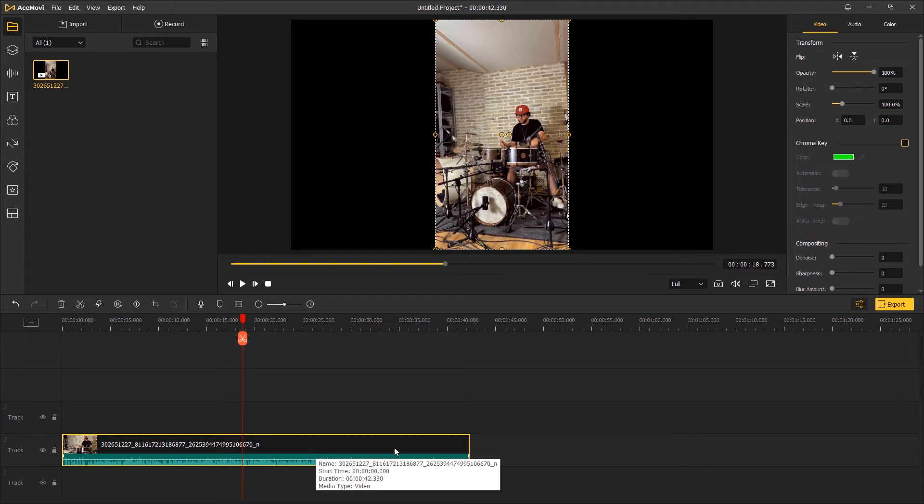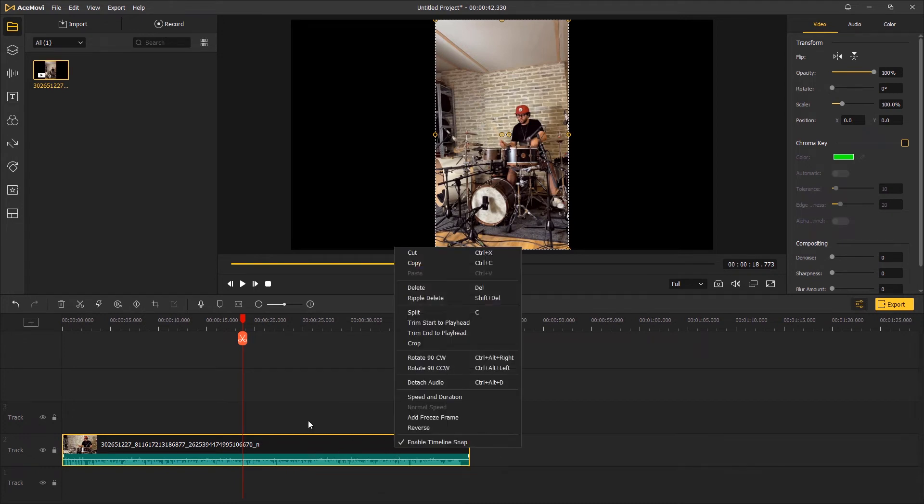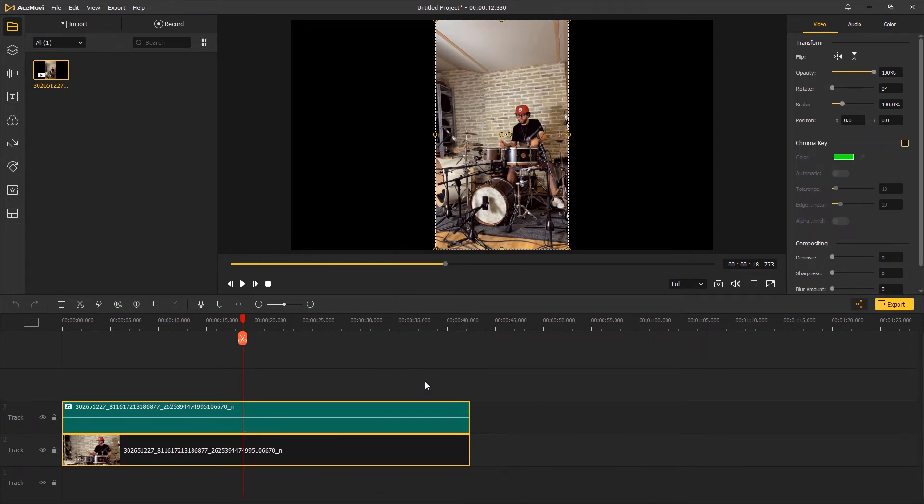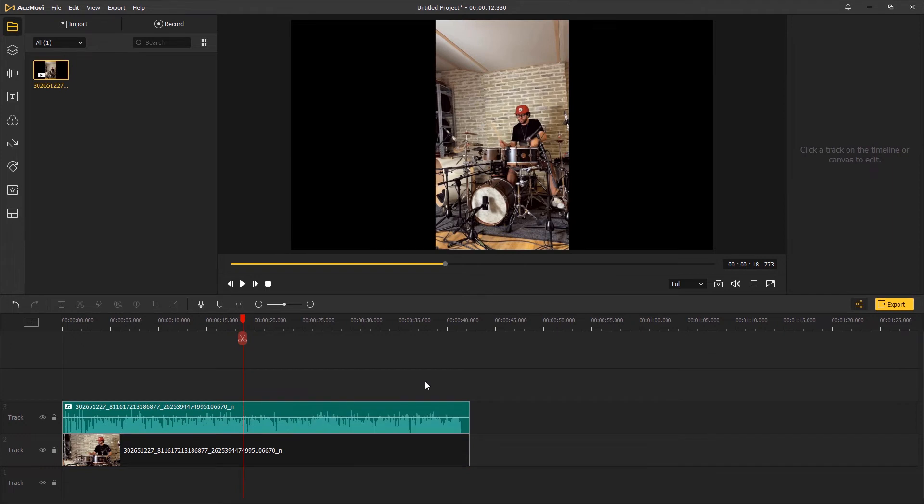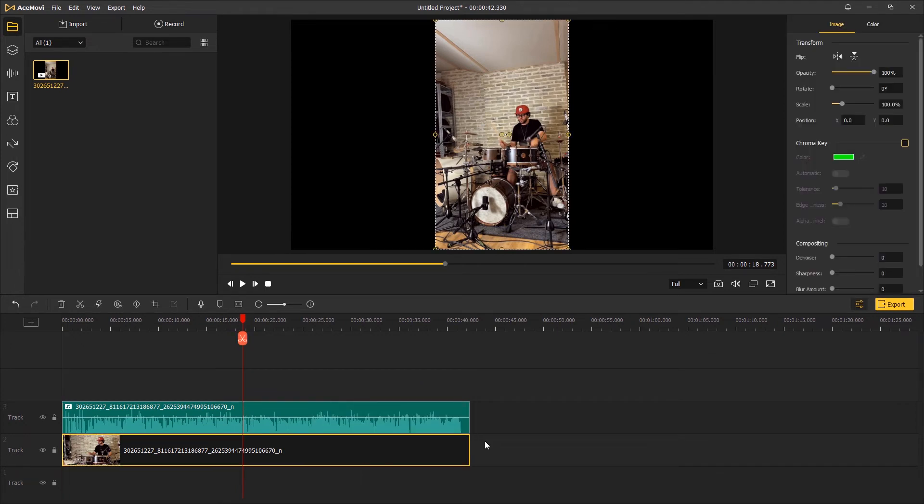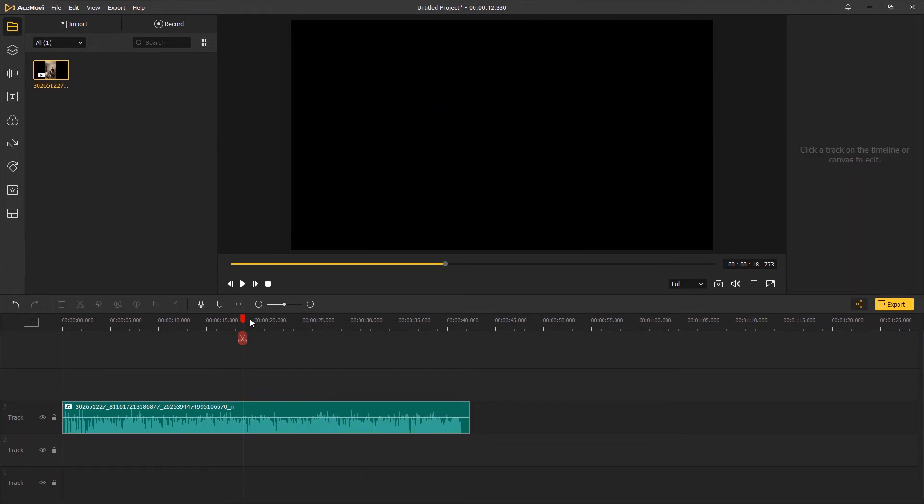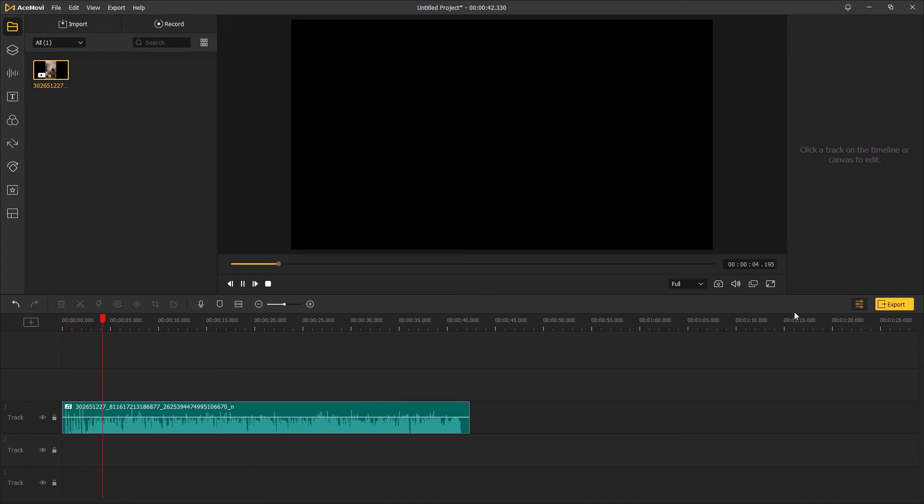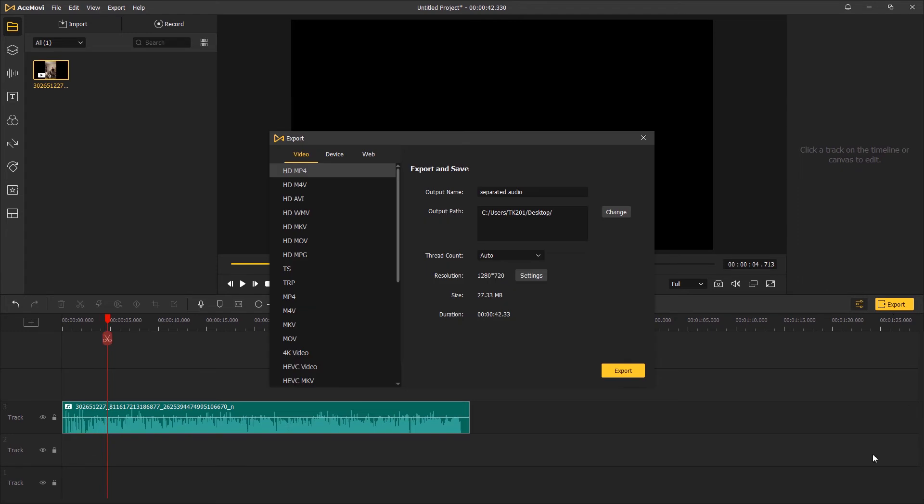Right-click on the video track, detach audio, and simply delete the video track. And now the video is audio only. Click Export, choose a video format.